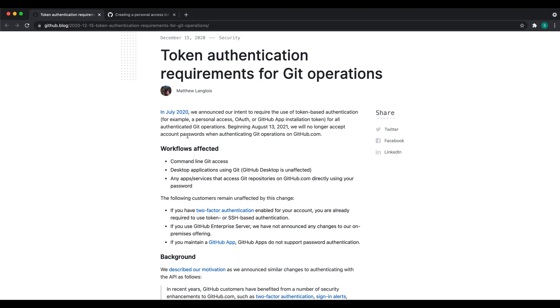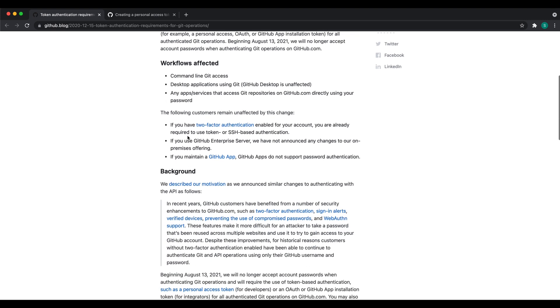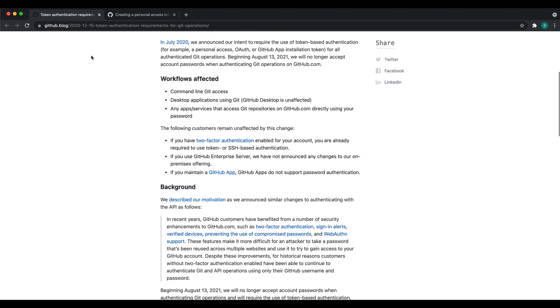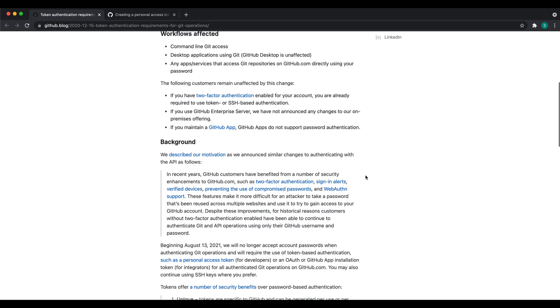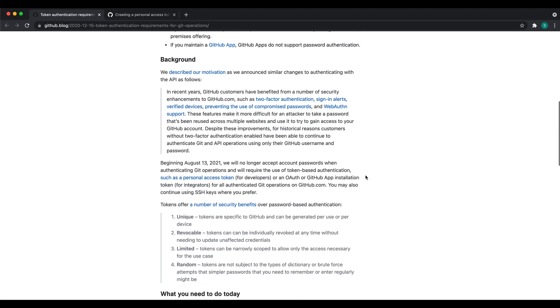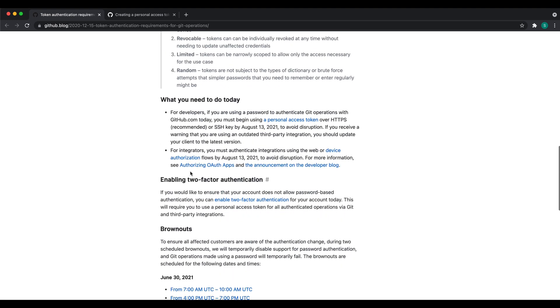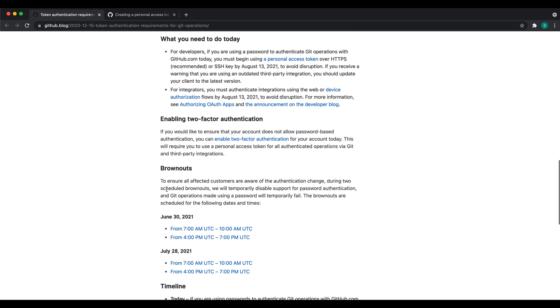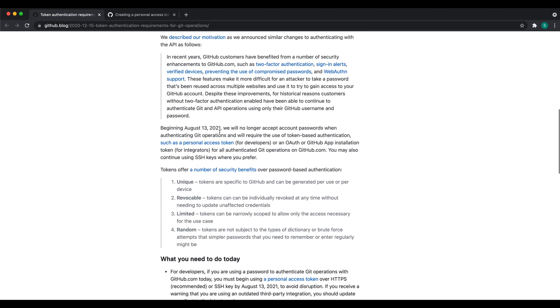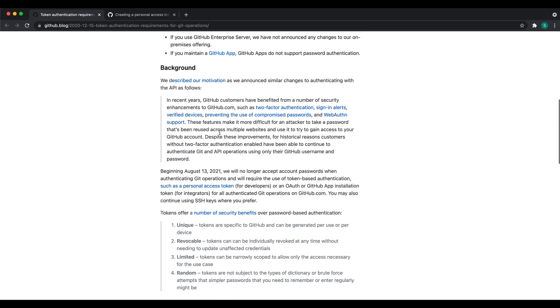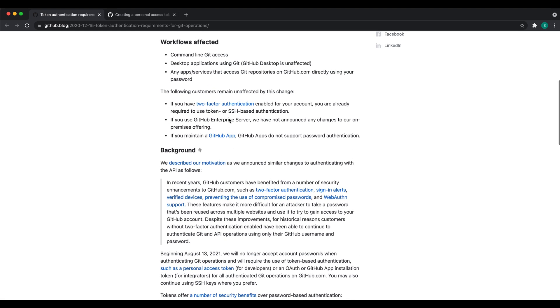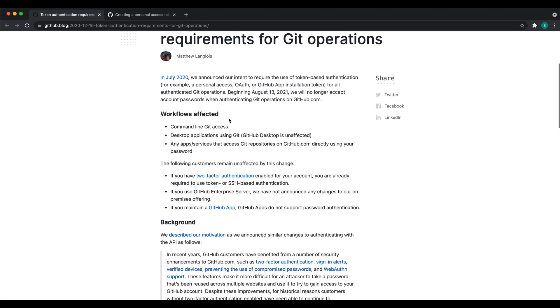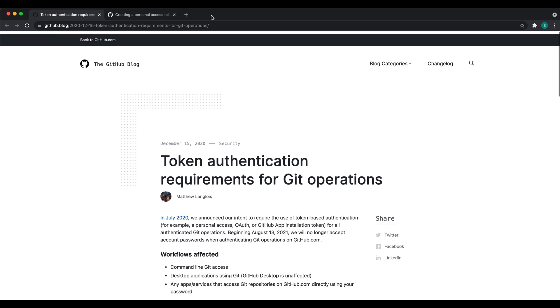I have opened this GitHub blog where they have written that certain workflows will not be affected by this change. You can enable two-factor authentication to make your account more secure, but in this tutorial we will create a new access token and then we will clone a repository and push our code to a repository.